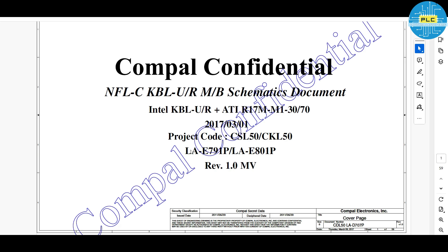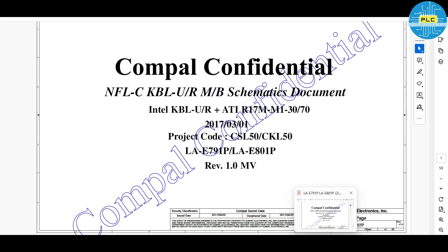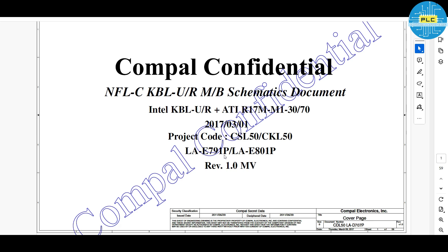Now I took this. What is the model number? Here is the Compal Confidential. Compal has made this schematic. The project code, this is very very important. Project code is CSL50, CKL50, and CDL50. Total three models are included. All three are almost same schematic. Part number is LAE791P, LA-E801P and LA-D701P. For all these, the same schematic.